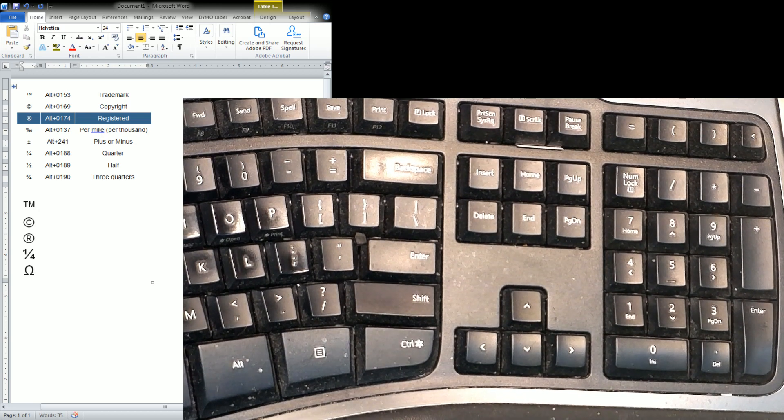I'm also going to write in the description below a link where you can get all of the shortcuts for every symbol that you would need when writing a document or letter. Thank you for watching, and please don't forget to like and subscribe.